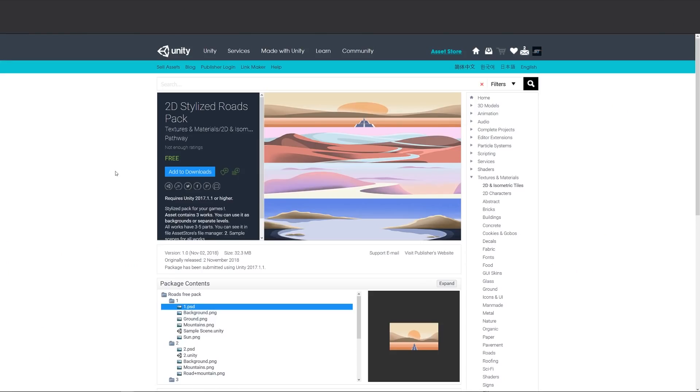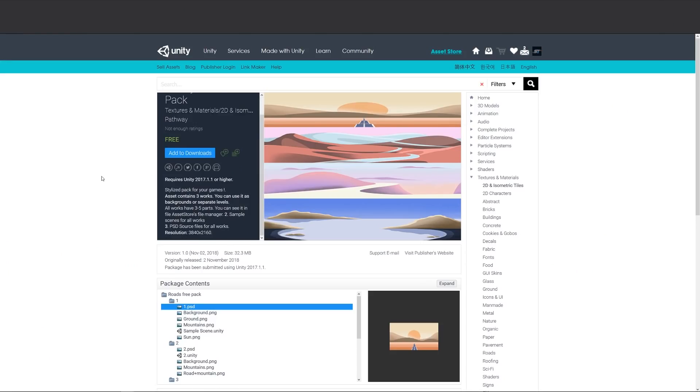Number two is the 2D Stylized Roads Pack and it contains three specific pieces which can be used as backgrounds or separate levels. It comes with three to five parts and you can see the files in file manager. It comes with a sample setup and PSD source files of 4K resolution.